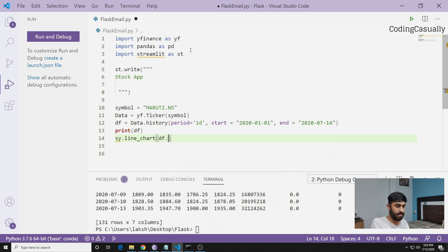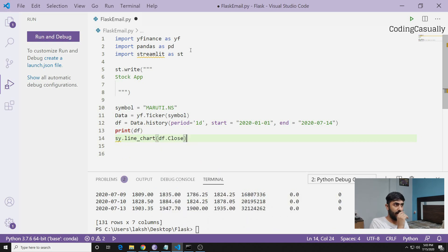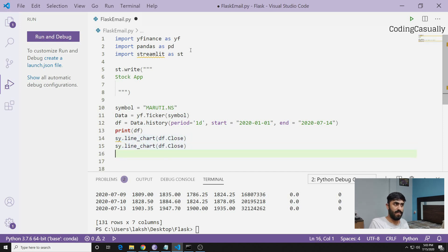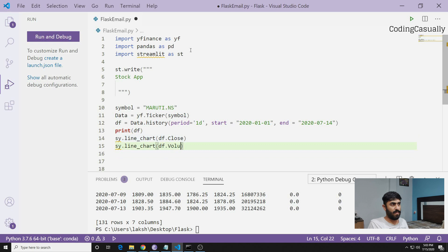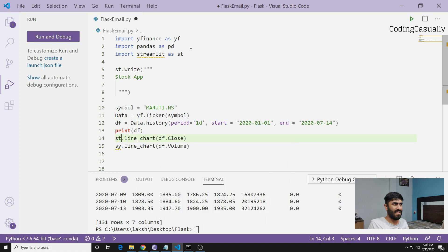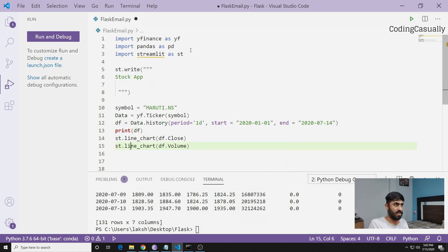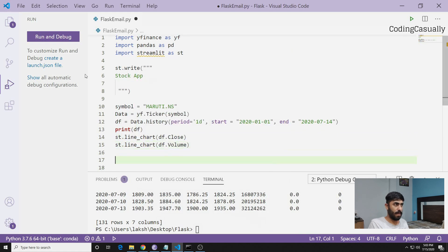Then I'll try to see whether I get the data or not. For the basic app we'll make line chart and then say df.close which is the closing one. If I copy and paste it here, I can say let's check the volume of the stocks. And then sy should not be there, it should be st.